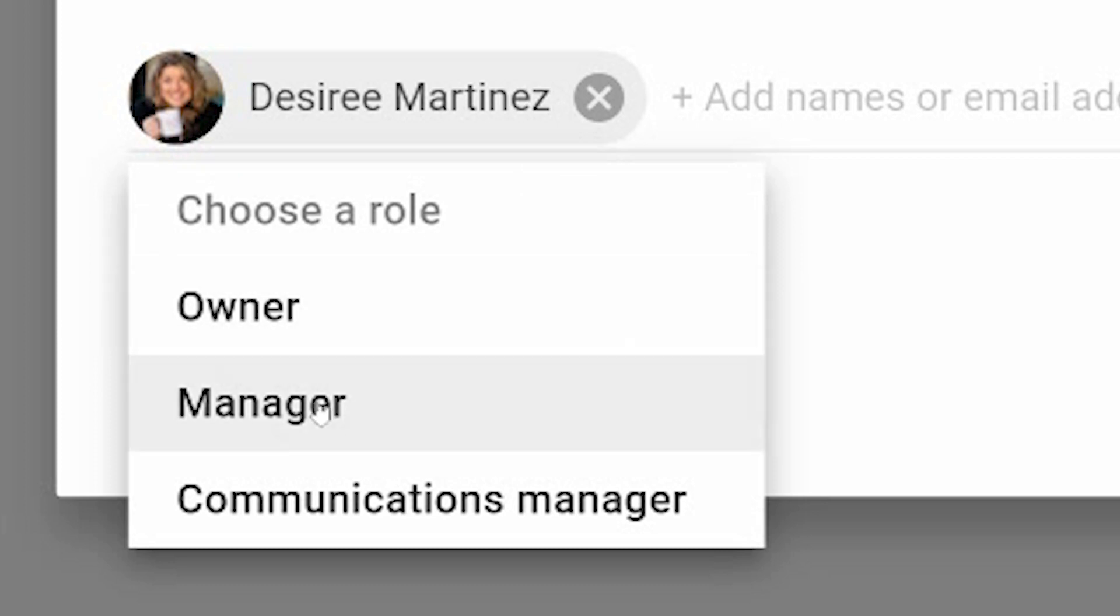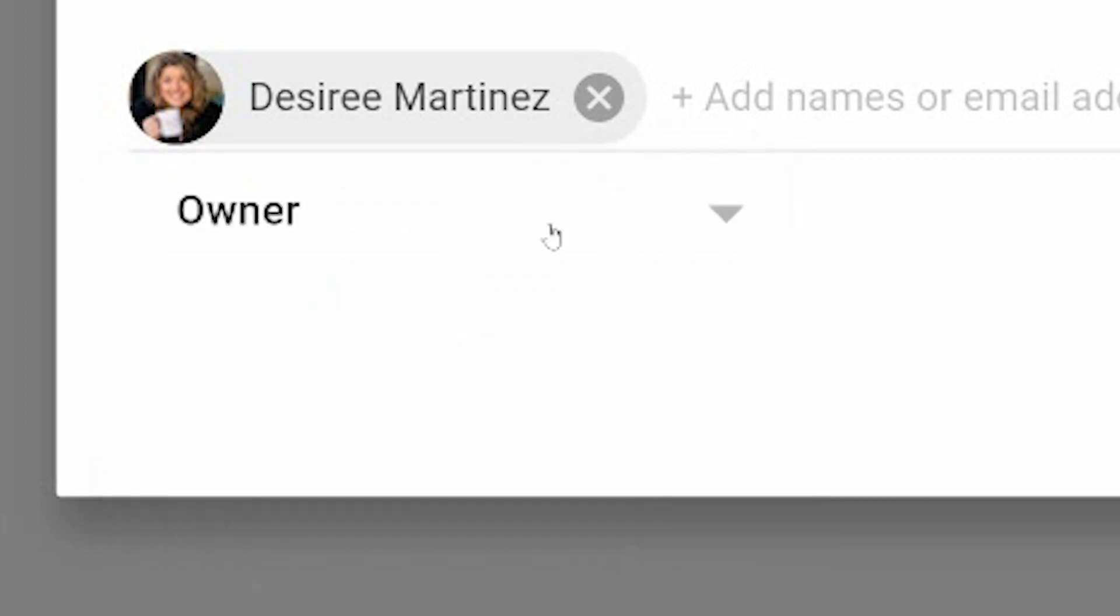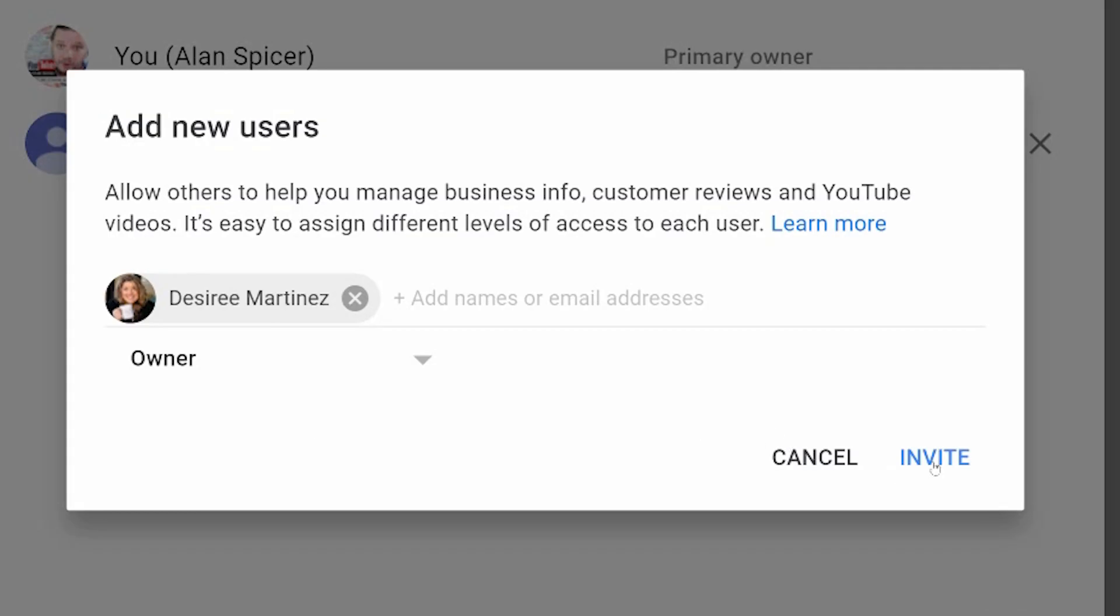Manager means they can do everything on the channel, they just can't delete it. And communications manager means they can see the videos and reply to the comments. You choose what you wish to make them. So for this example, you click owner and then you click invite and then Desiree would receive an email. I'm not going to do that today, Desiree. I'm sorry. It's my channel. This is purely for just an example.